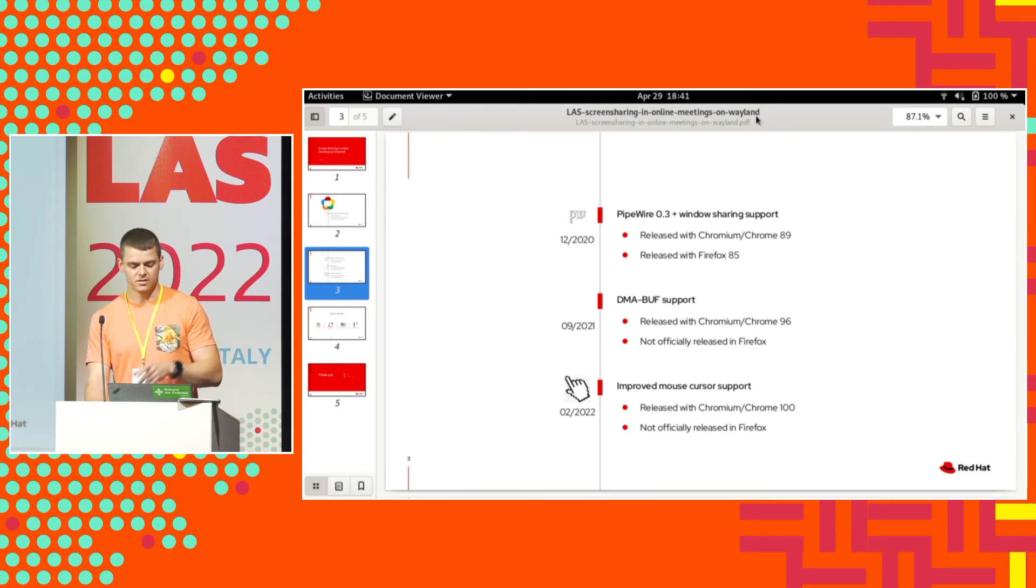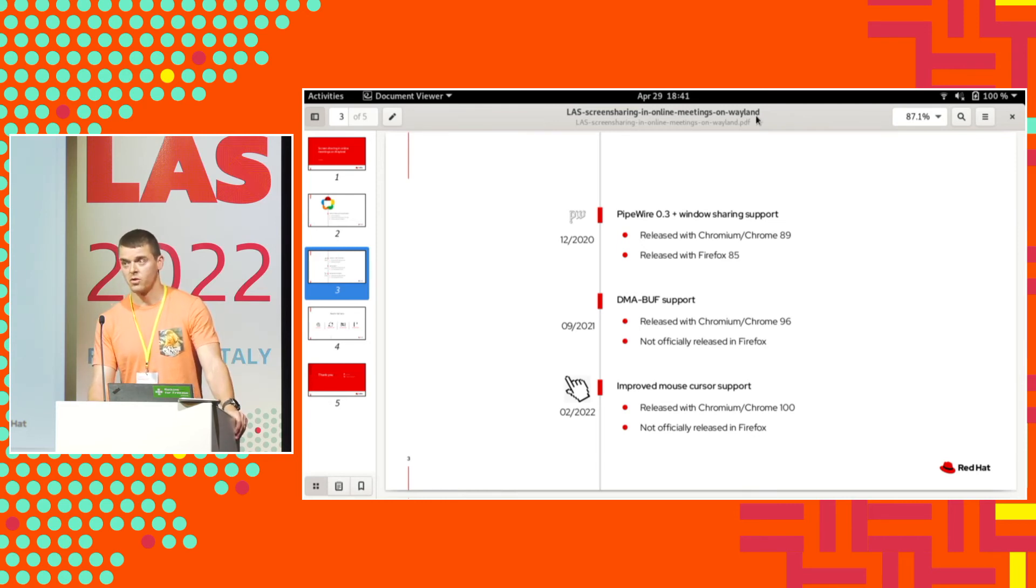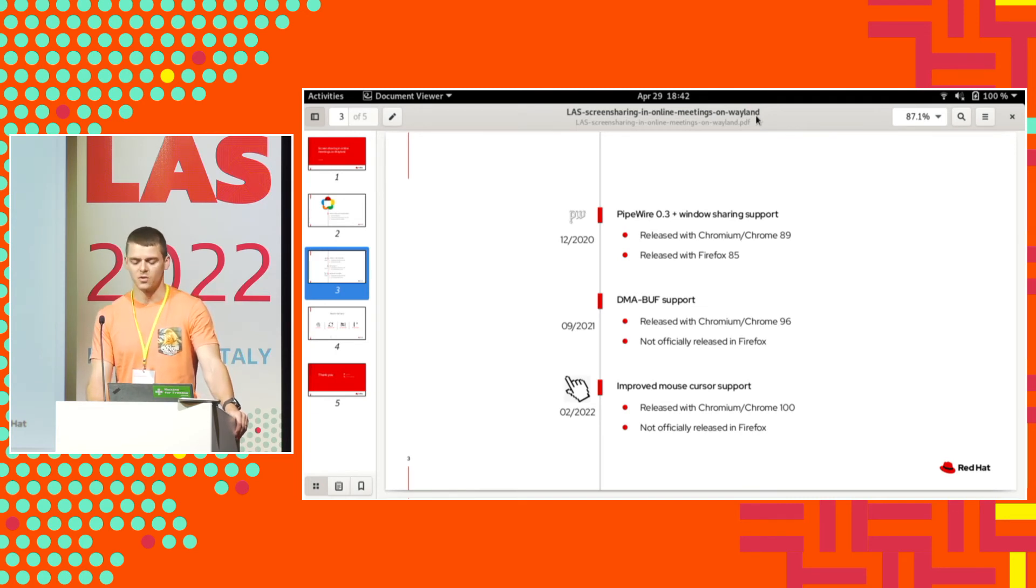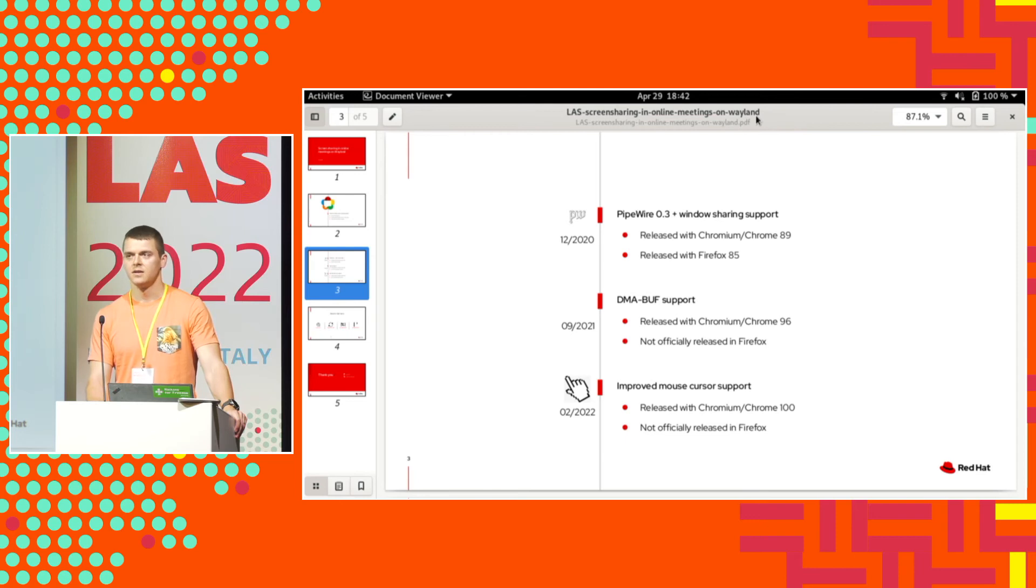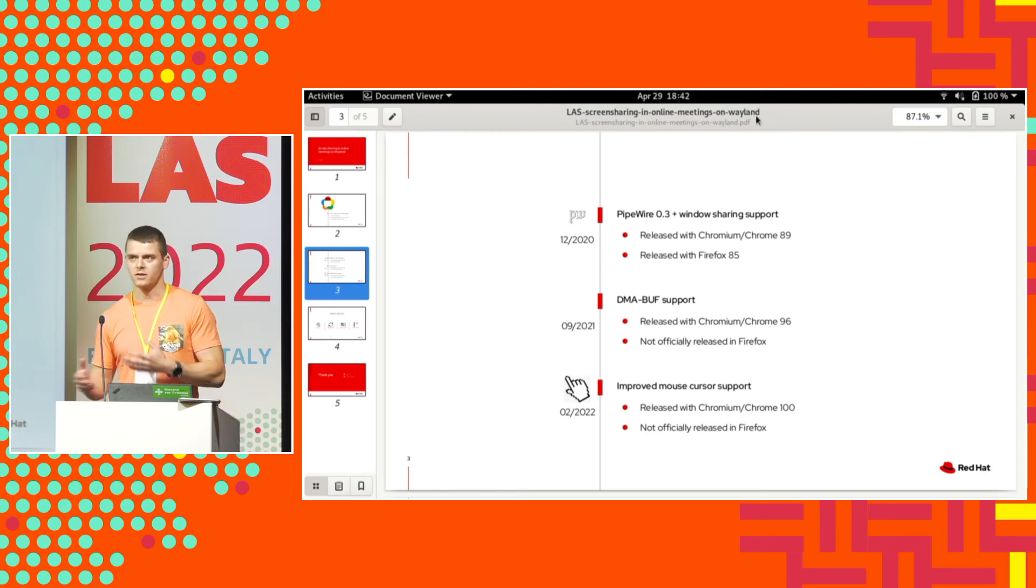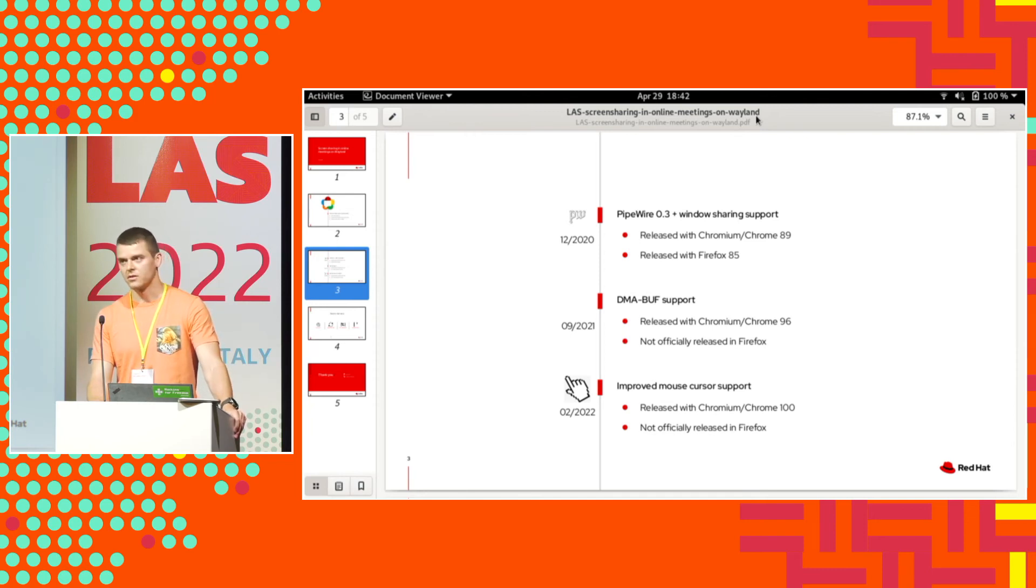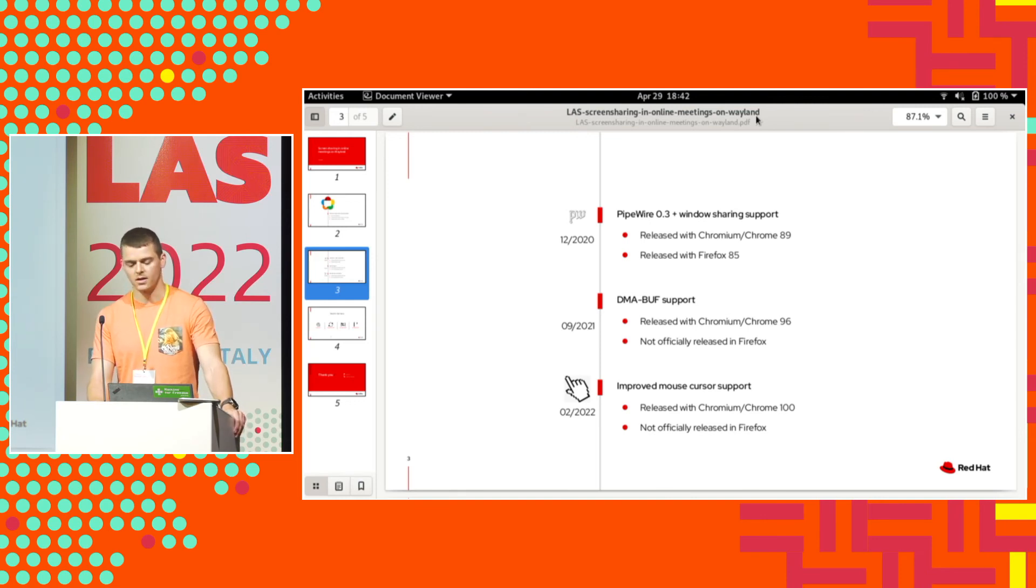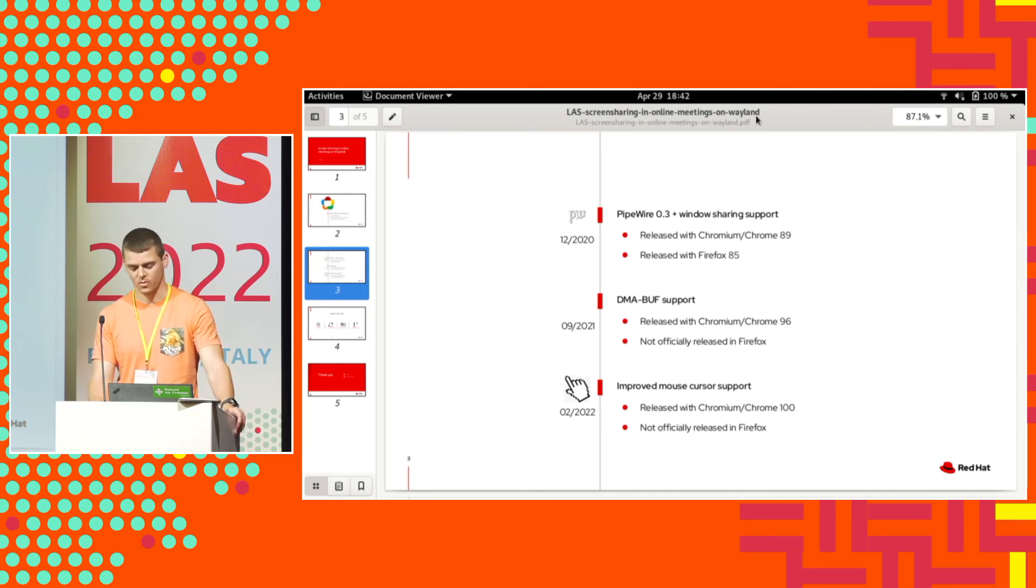Before I didn't mention, the DMA buffer support and this mouse cursor support is not officially released with Firefox yet. This is because Firefox, unlike Chromium, has some older version of WebRTC. They don't do regular basis like Chromium. So those two changes are not officially released yet. But, for example, in Fedora I backported all these changes. So if you have Fedora, you have all the improvements which are now available in Chromium.